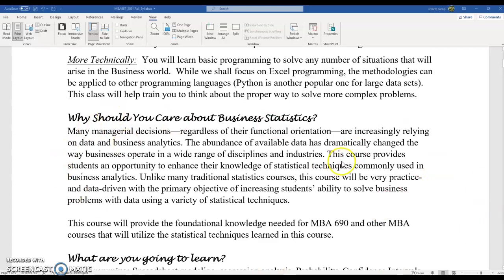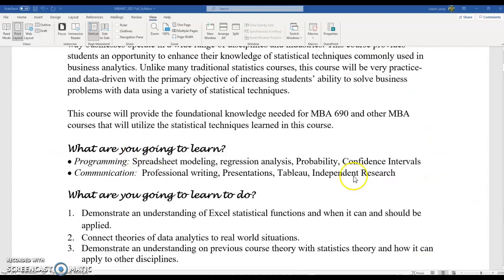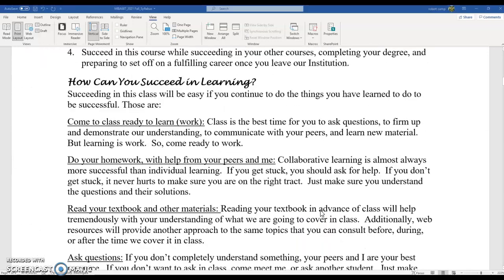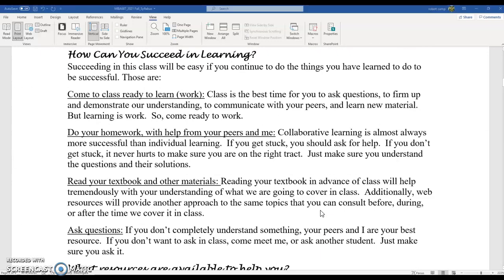There's a little section here about why you should care, what you're going to learn, what you're going to learn to do. But let's skip down to how you can succeed in learning. This really should be an easy class to succeed in as long as you follow a couple rules. One is be ready to work. We have a lot of work to do in this class because we have a lot of numbers to crunch and we have to figure out how we're going to make those relationships.